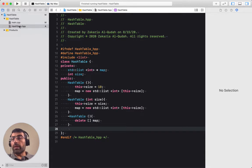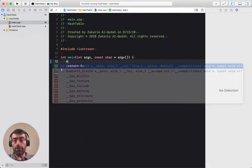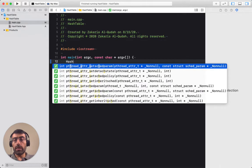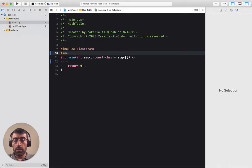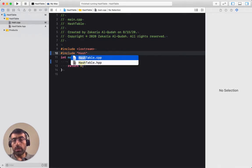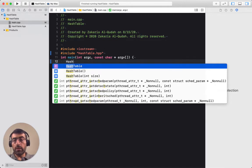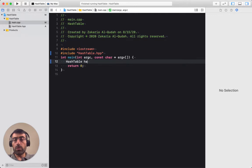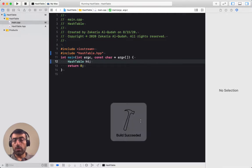With this we should be able to create an object of hash table. We need to first include hash_table.hpp, and then I should be able to create an object of type hash table. I should be able to build successfully - and yes, it built successfully.